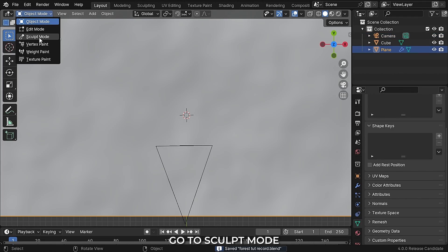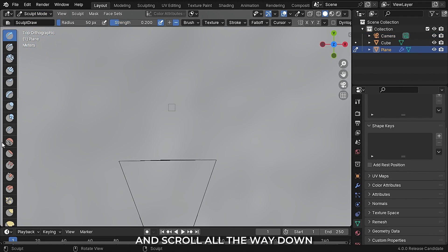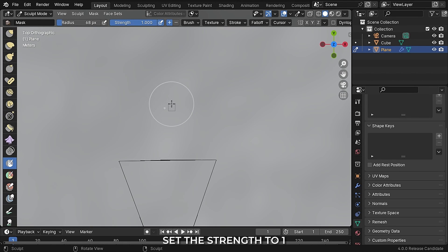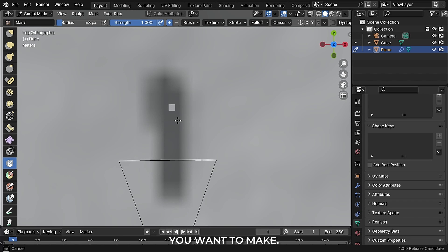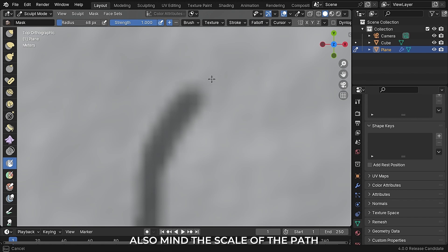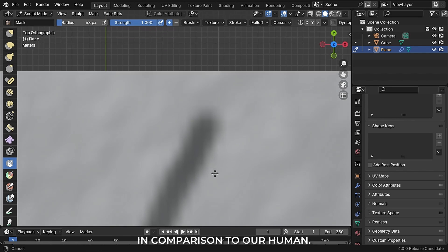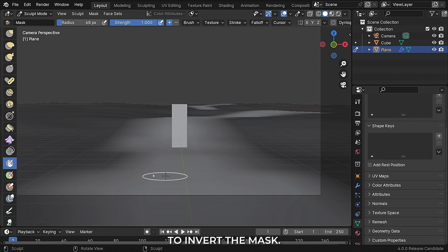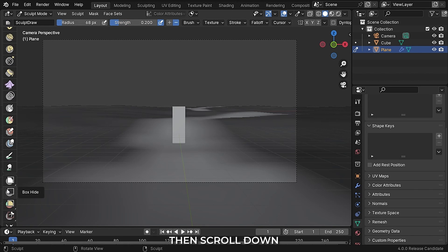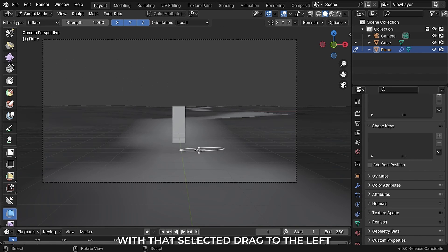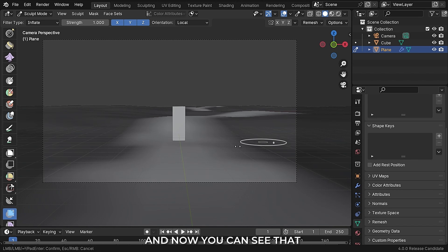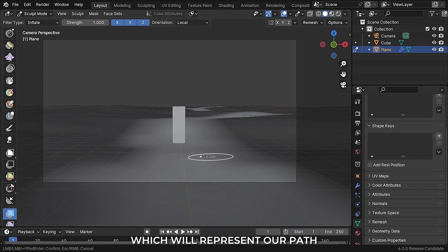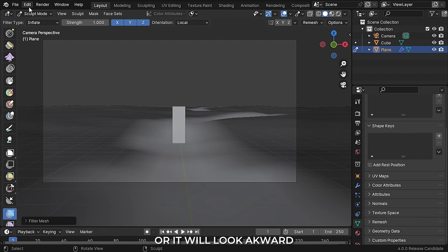With the plane selected, go to sculpt mode and scroll all the way down until you find the mask brush. Set its strength to 1 and now draw a mask on the path you want to make. Mind the scale of the path in comparison to our human reference. After you are done drawing the path, press Ctrl I to invert the mask. Then scroll down till you see the mesh filter. With that selected, drag to the left and you can see the unmasked part going down, which will represent our path. Just don't overdo it or it will look awkward.